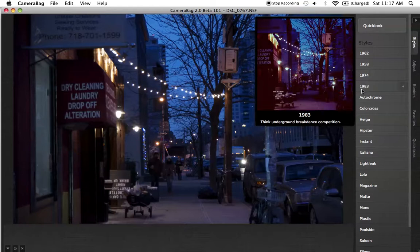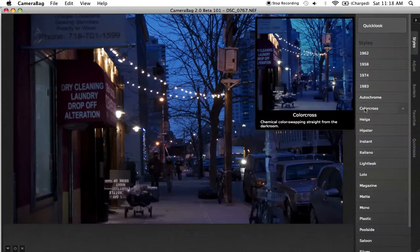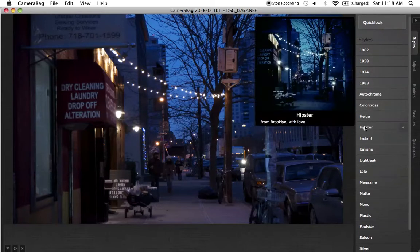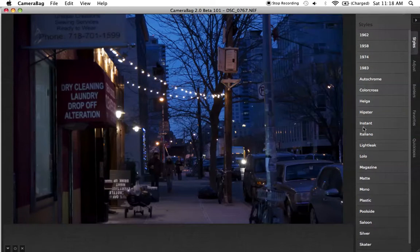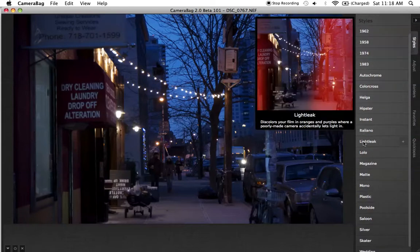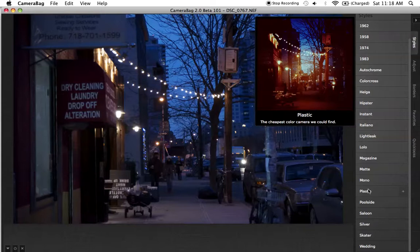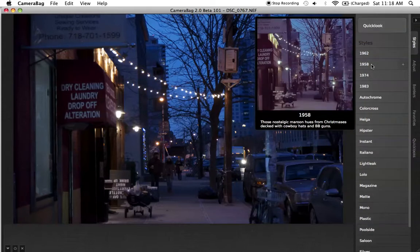74 — I don't really like that. 83 — no, looks too Daft Punk-ish to me. I have Auto Chrome, I have Color Cross which is basically like cross-processing. Helga's a little weird. Hipster's cool — I love how it says 'From Brooklyn with Love,' and this photo was actually shot in Brooklyn. I have Instant, which is one of my favorites. Italiano and Light Leak — quite a bit of options here. Plastic is also really cool. Wedding will basically take everything and make it look totally perfect, which is awesome. I'm going to choose 1958, though.